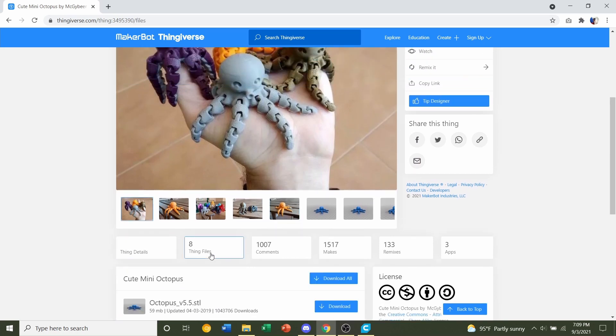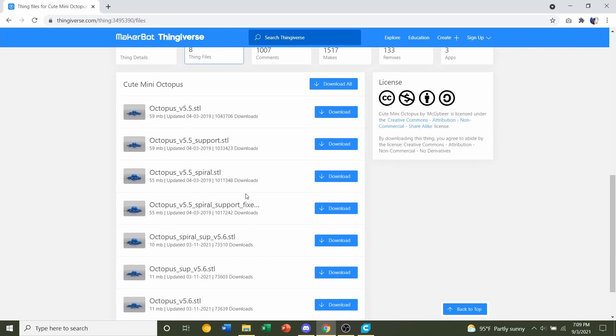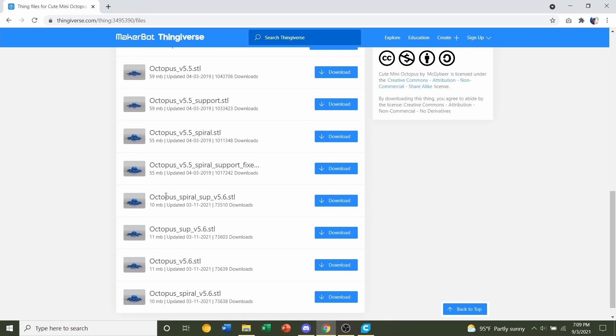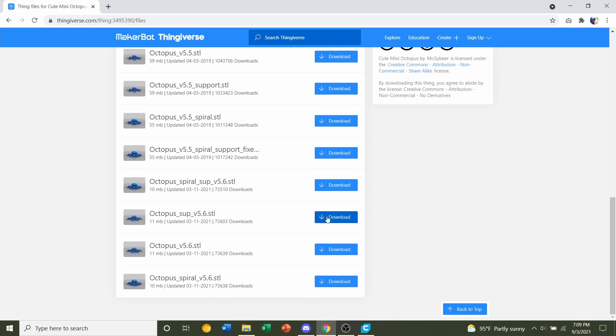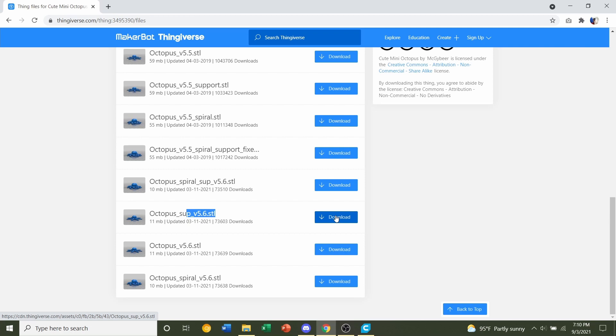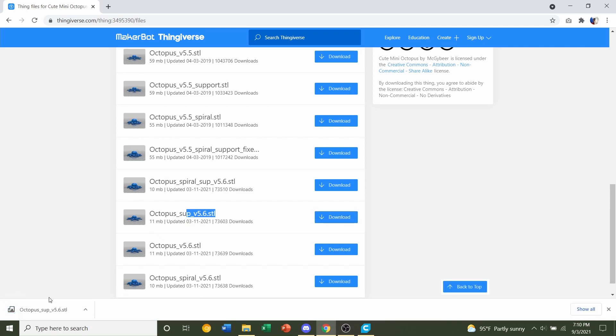Next we're going to go back to Thing Files and we're going to click on the download button for the Octopus Support or the Spiral Support, whichever you decided to print. For this video, we'll be messing with both, but let's start off with the 5.6 right here. Click on the blue download here and give it a few seconds to download.